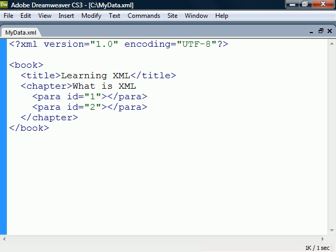Lastly, the syntax for writing comments in XML is the same as in HTML, and they can span several lines.